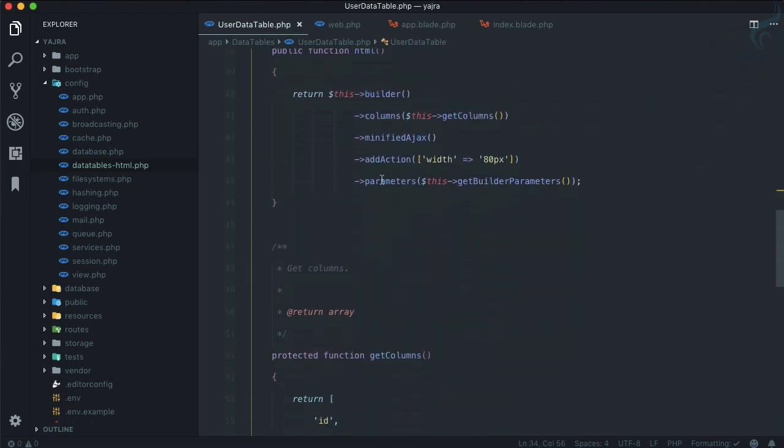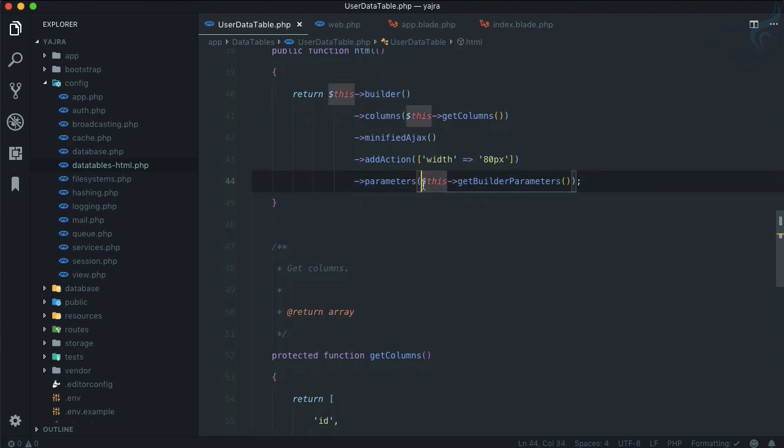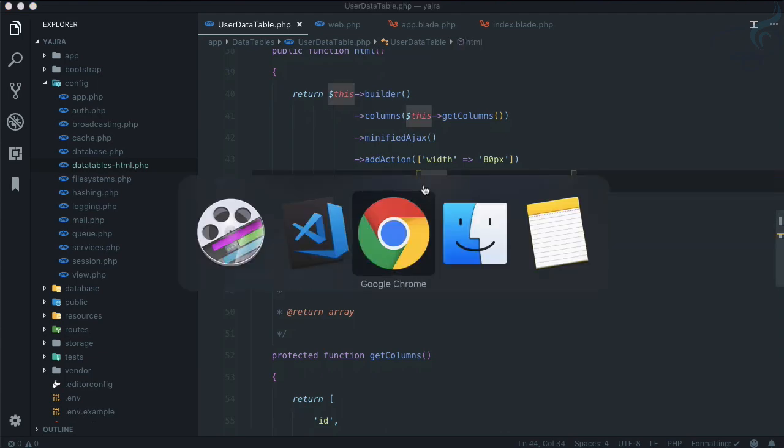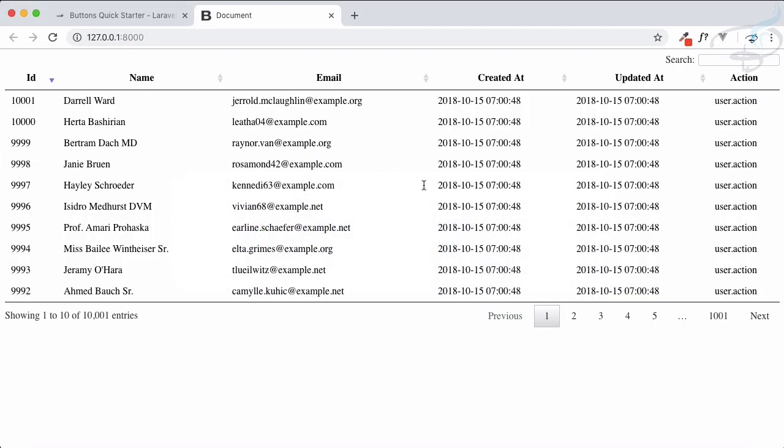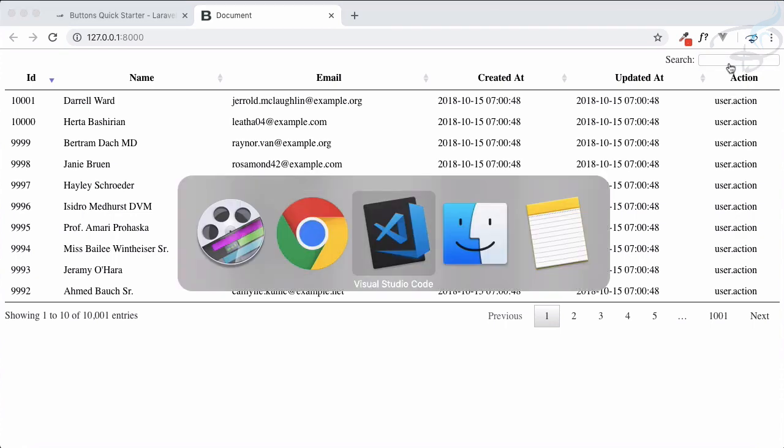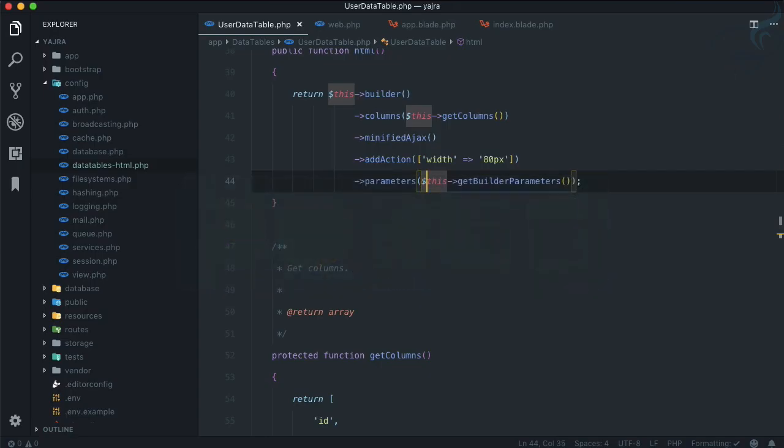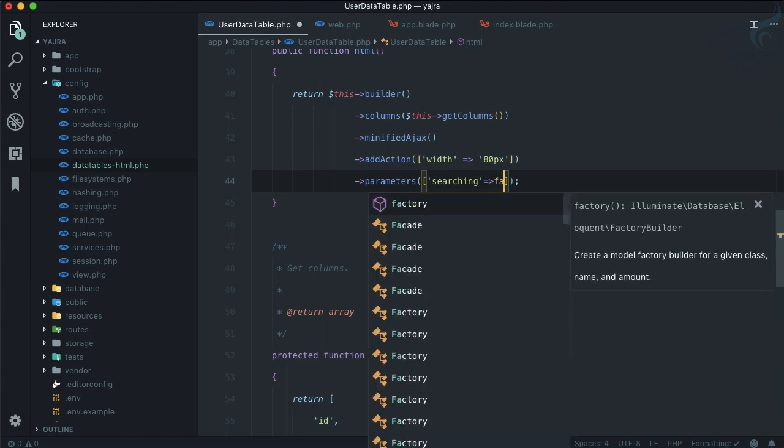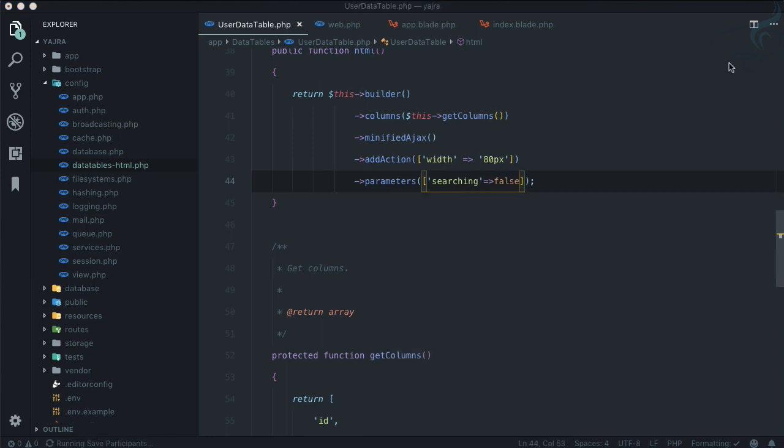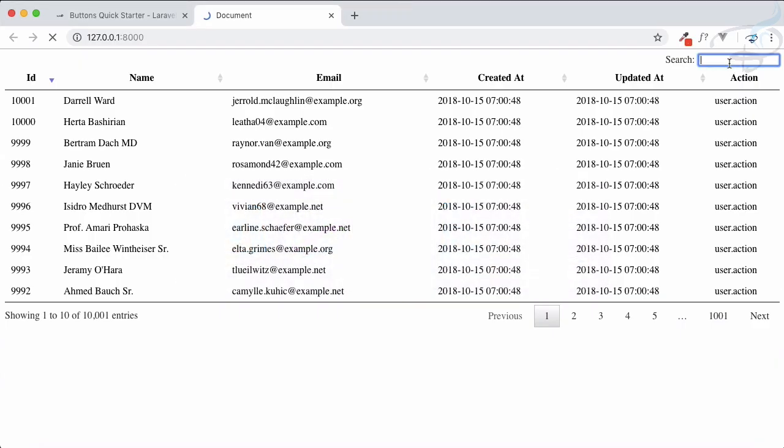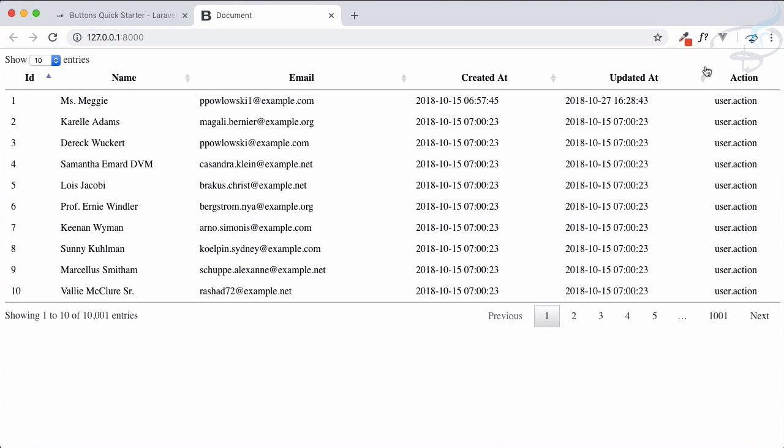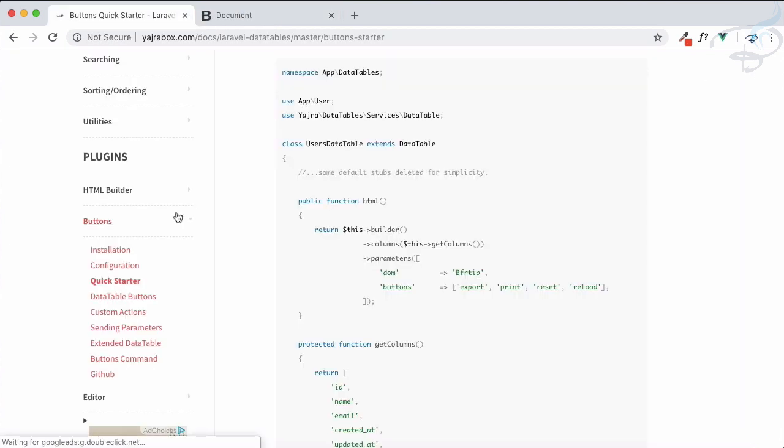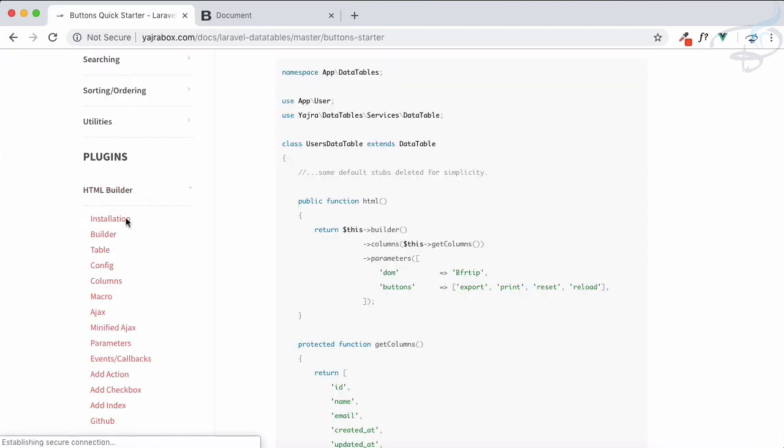You can see the parameters are there. What are the parameters? So if you go to data table, you can see we have this search, search bar. But what if I say here inside an array, I will say searching is false, and refresh. Search is gone, simple.